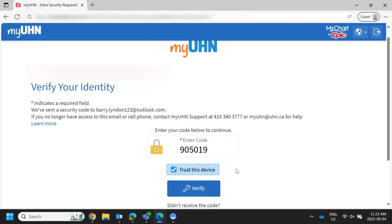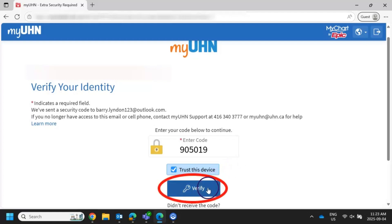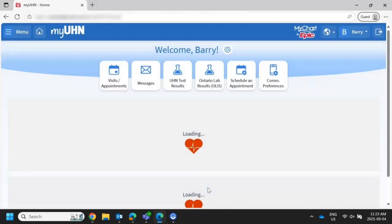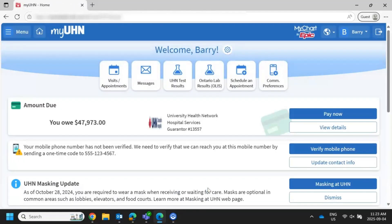Once you have entered the verification code, click Verify. You will now be able to access your MyUHN Patient Portal account. Now you know how to log in to MyUHN Patient Portal using two-step verification.